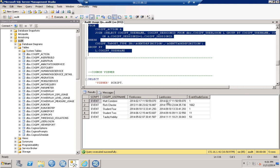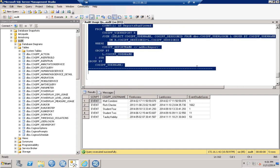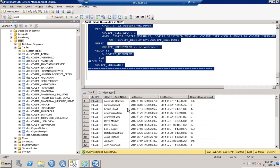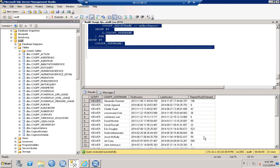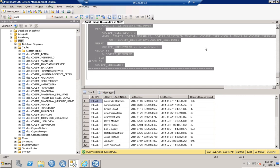Running the Cognos Viewer query — the last query — gives you the username, first access, last access, and the report runs or viewed count. You can see the benefits from an audit and license compliance perspective: when the first and last time a user accessed the system, and if they haven't accessed it in a while, you can remove them from licensing to stay in compliance. This gives you a good overall idea of what's happening in the environment.